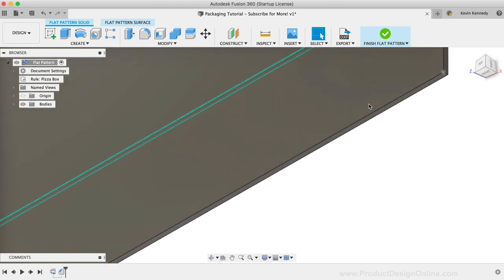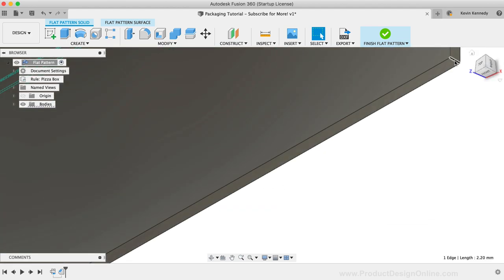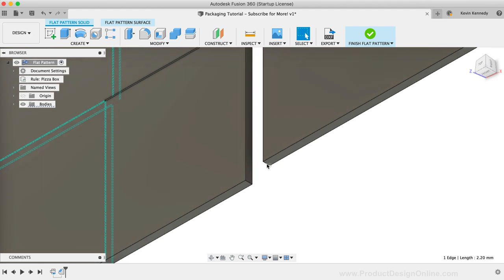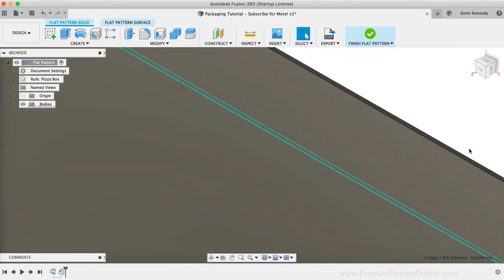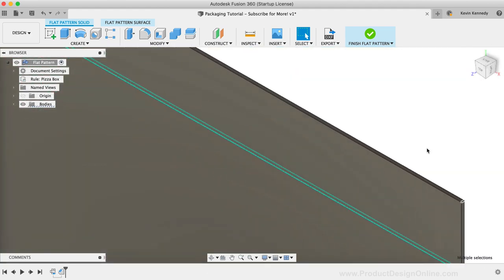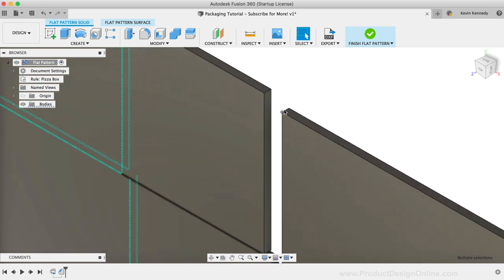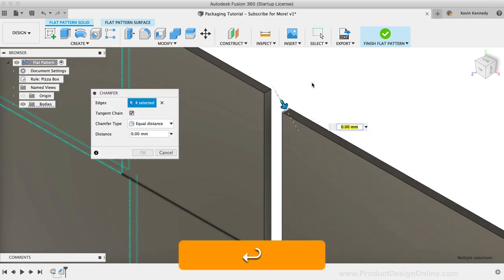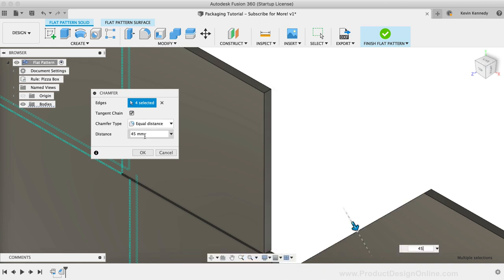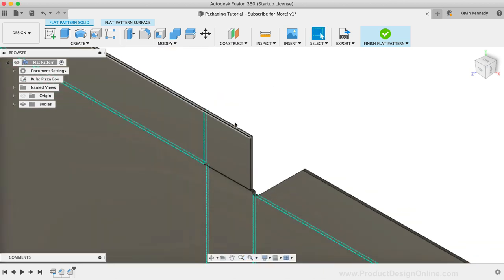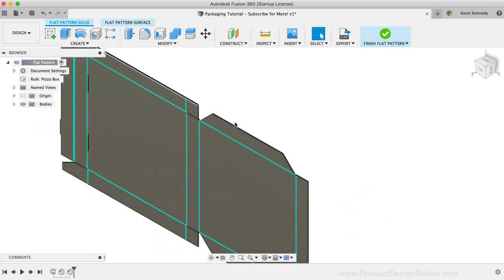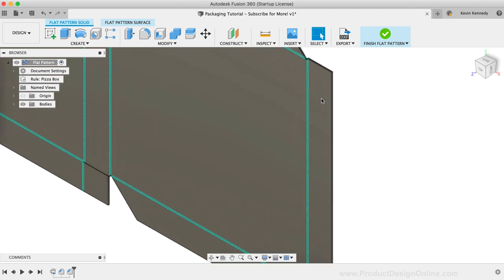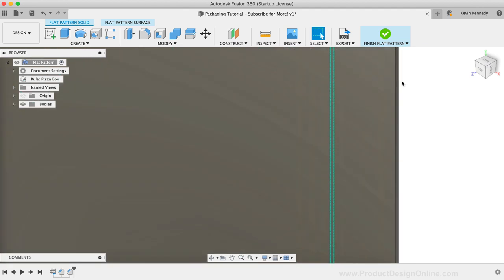I'm going to select the four edges that make up the side flaps. Once they're selected, I'll add a chamfer of 45mm. Then I'll select the two edges of the top flap, adding a chamfer of 25mm since this flap isn't quite as tall.